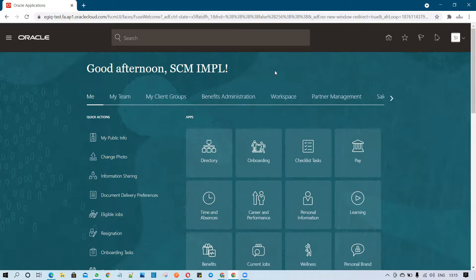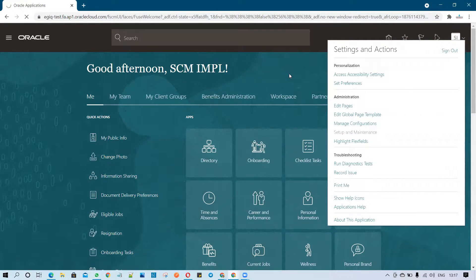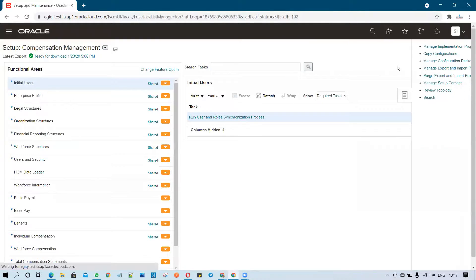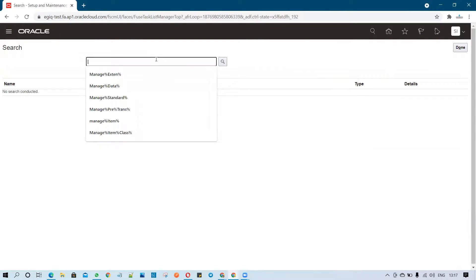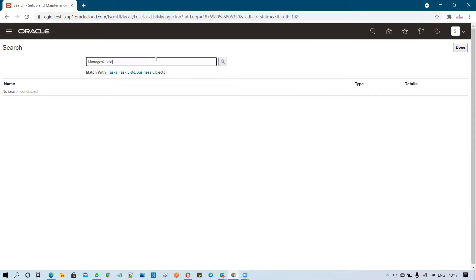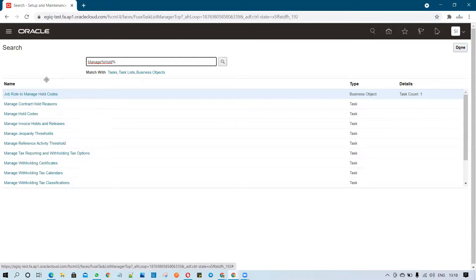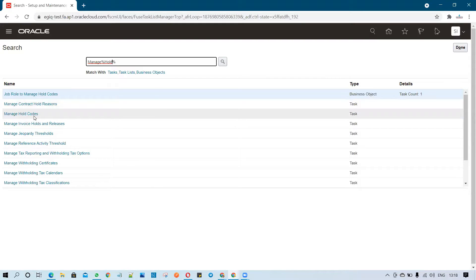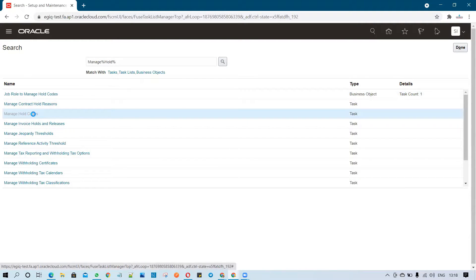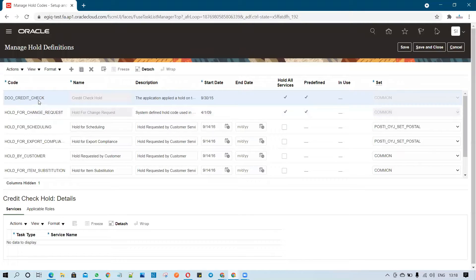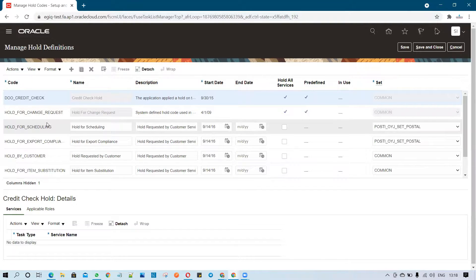To create and customize holds, you have to go to Setup and Maintenance. Under Setup and Maintenance, go to Tasks and click on Search. Type 'Manage Holds' in the search box. The task name is called 'Manage Hold Codes'. Select that task.